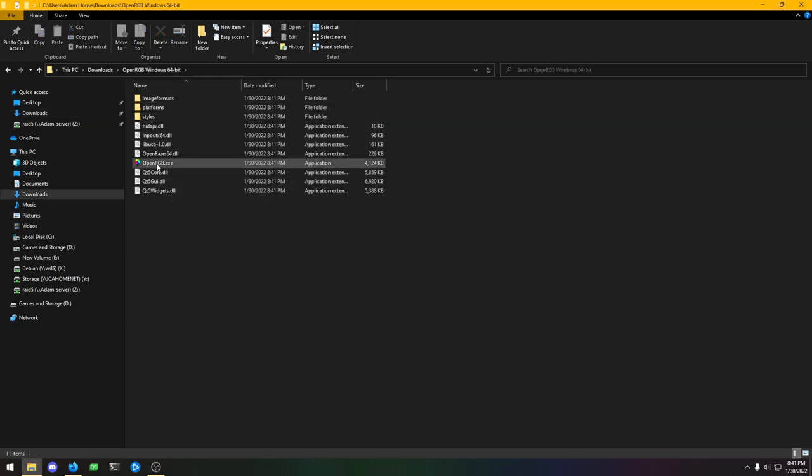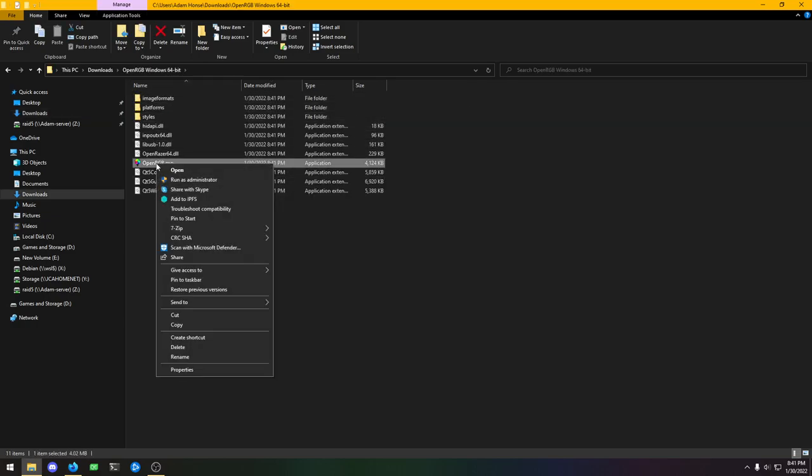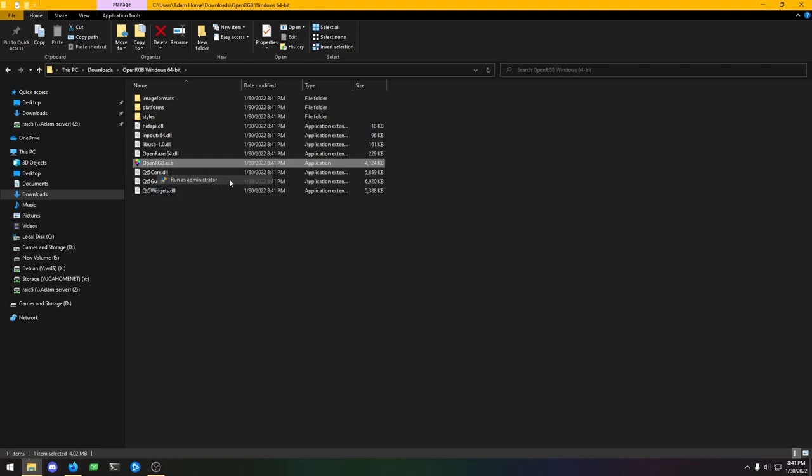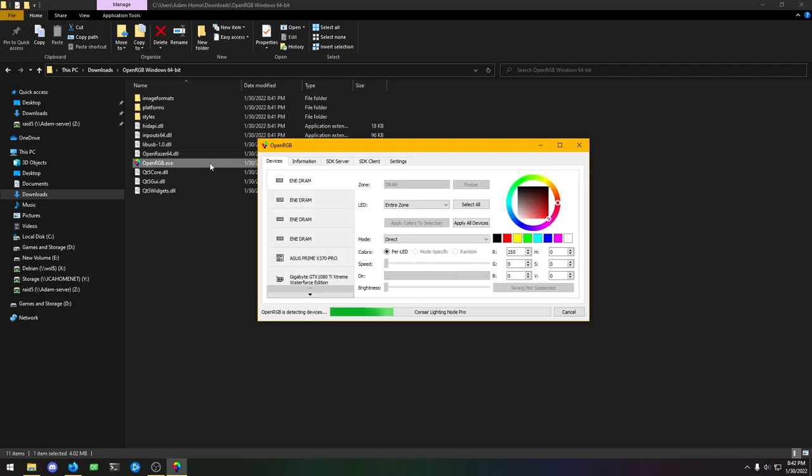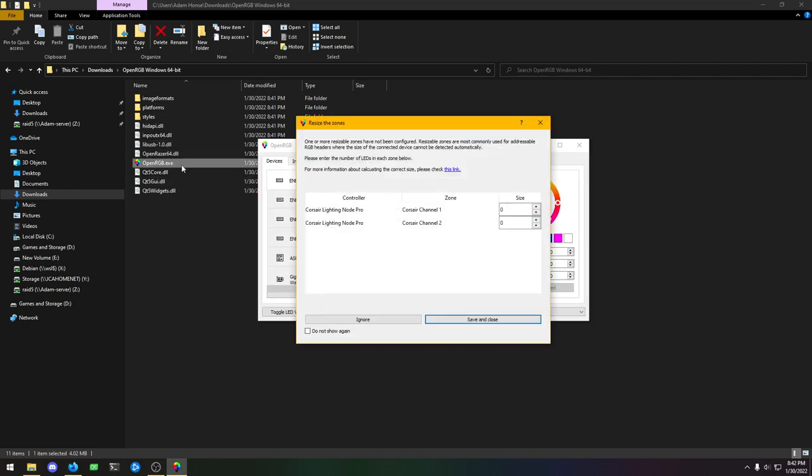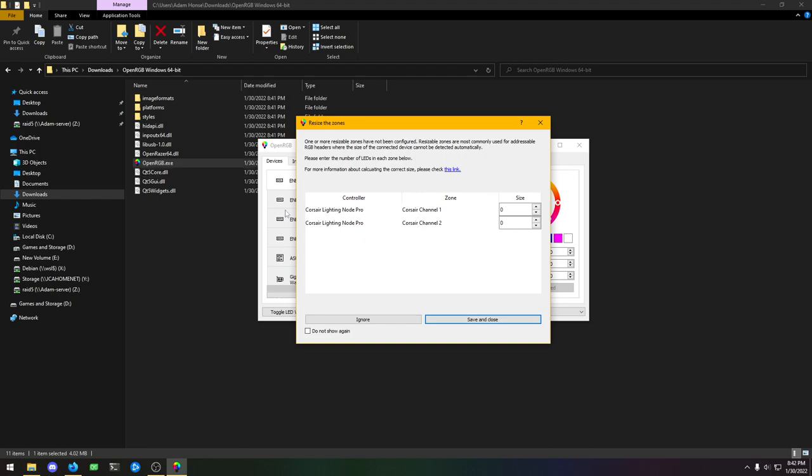We'll open OpenRGB Windows 64-bit, right click on OpenRGB.exe and run as administrator. It needs to be run as administrator at least once to allow stuff to set up. After that you should be able to launch it without administrator. But if you launch it without administrator the first time, your RAM and motherboard might not be detected.